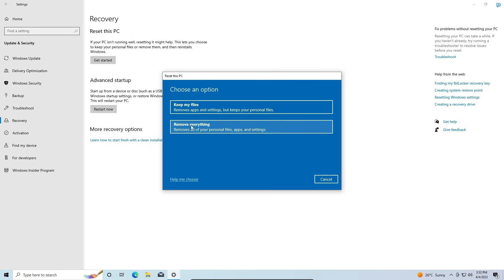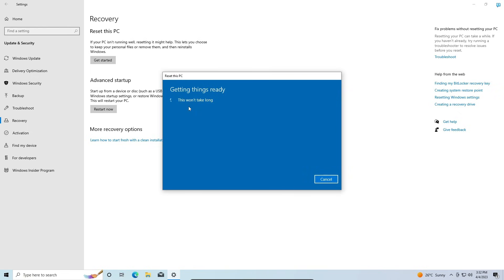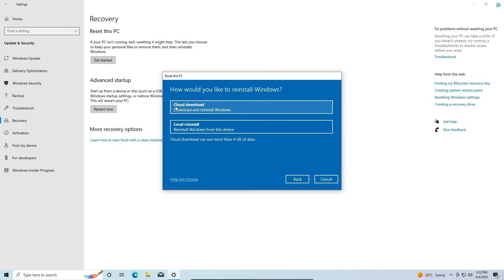And the second option removes everything - you have a clean version of Windows. I'll be choosing Keep My Files in this video. Next, you can choose if you want to reinstall Windows 10 from the cloud, which means it will download and install the latest version of Windows 10 that's available.